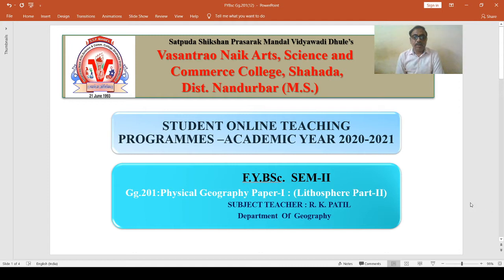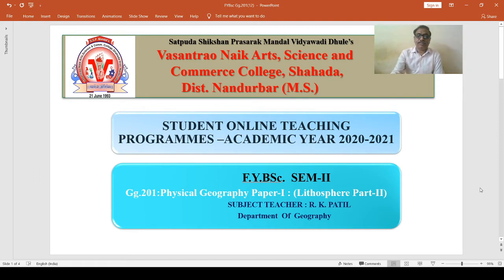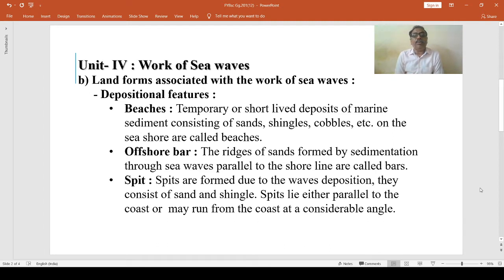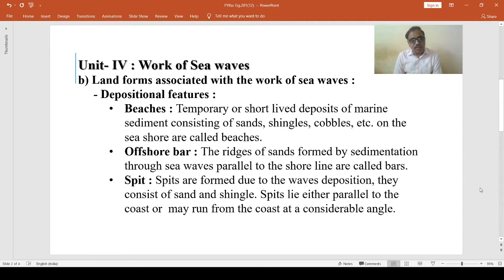Hello students, now we are going to study about Geography Paper First, that is GG201 Physical Geography. We have to study the work of sea waves here, and we have to discuss landforms associated with the work of sea waves, then the depositional features and significant depositional landforms developed by sea waves.